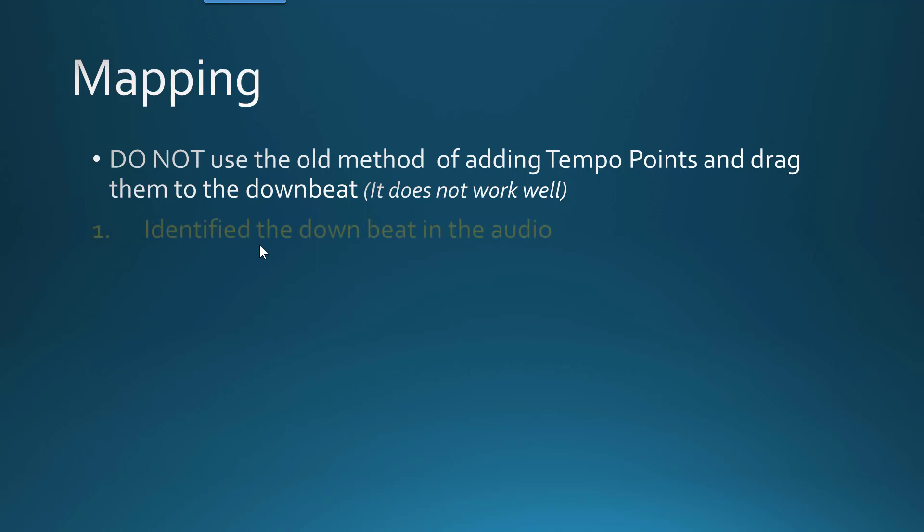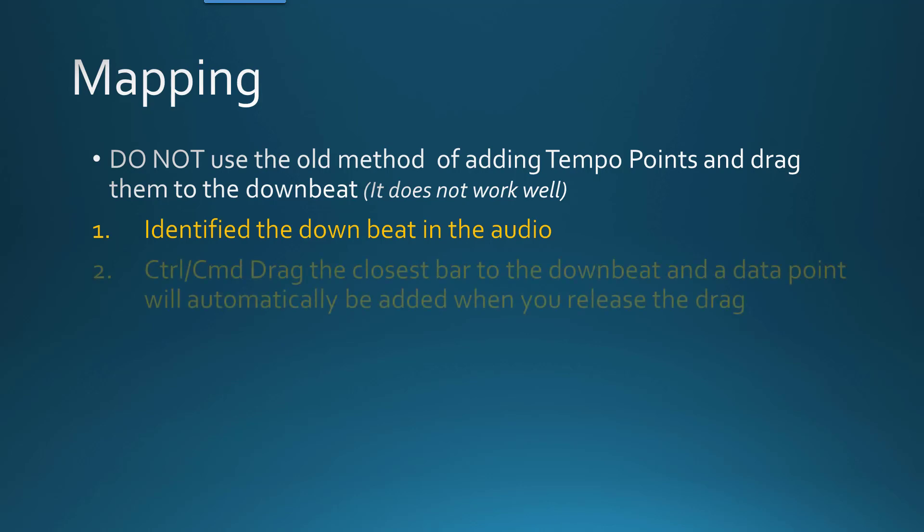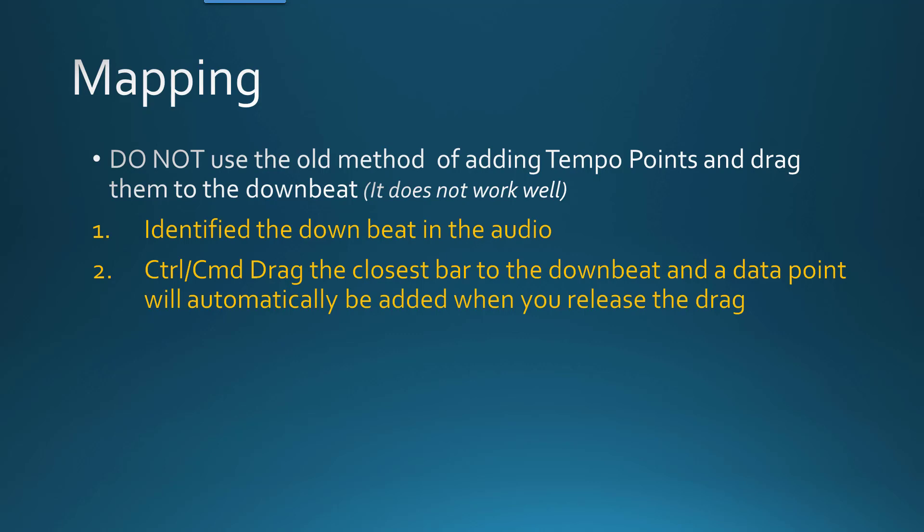All you need to really do is identify the downbeats in your audio, then secondly use a Ctrl or Cmd drag to the closest bar for the downbeat. And the data point will be automatically added once you let go of the mouse, and it will be in essence anchored there for that particular beat. Then you just basically repeat that process working left to right and you're good to go. I would estimate it's probably at least 2x faster than previous versions of Studio One.